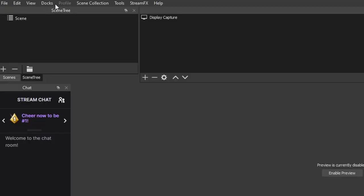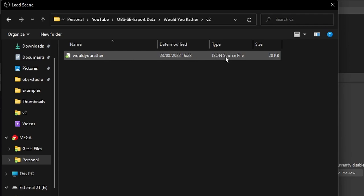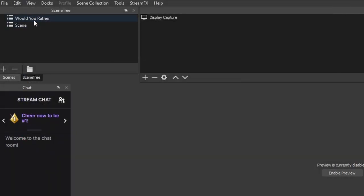First thing we're going to do is head over to OBS. Inside OBS, go up to the top nav bar where it says Tools, scroll down till you see Source Copy, and then you want to load a scene. You're going to load that wouldyourather.json file that you just downloaded. After that, you can nest that scene in any other scene that you might want. I might recommend just making all the sources visible first — just make sure everything looks okay and lined up, depending on the resolution that you're using in OBS. But for the most part, this should be perfectly fine.